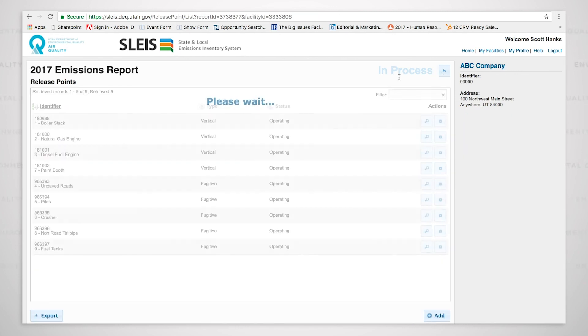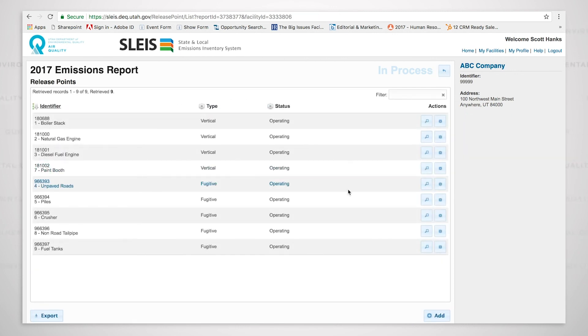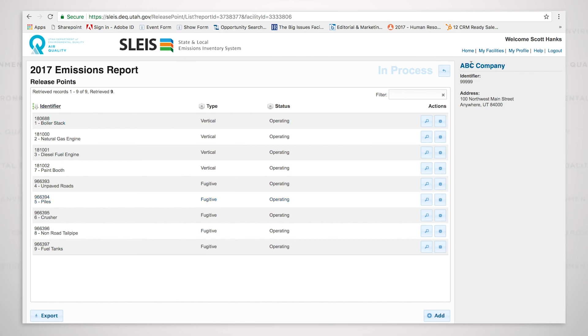And as you can see, we also have a fugitive release point for the piles, and the crusher, and then the non-road tailpipe, and fuel tanks. We will now go on to the controls.